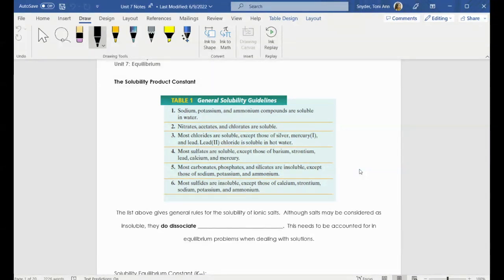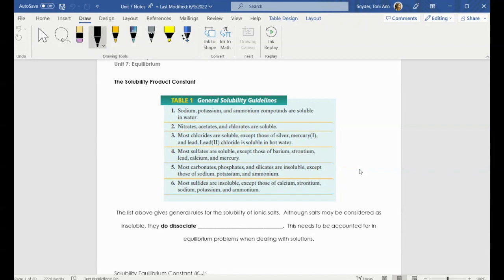Thus far in this particular unit, we've talked a lot about equilibrium, and I think you're starting to get very comfortable with equilibrium at this point, especially with reactions. And that's primarily what we've been focusing on — actual chemical reactions. However, we can also bring equilibrium into solubility, because you might have noticed that some substances are a lot more soluble than others.